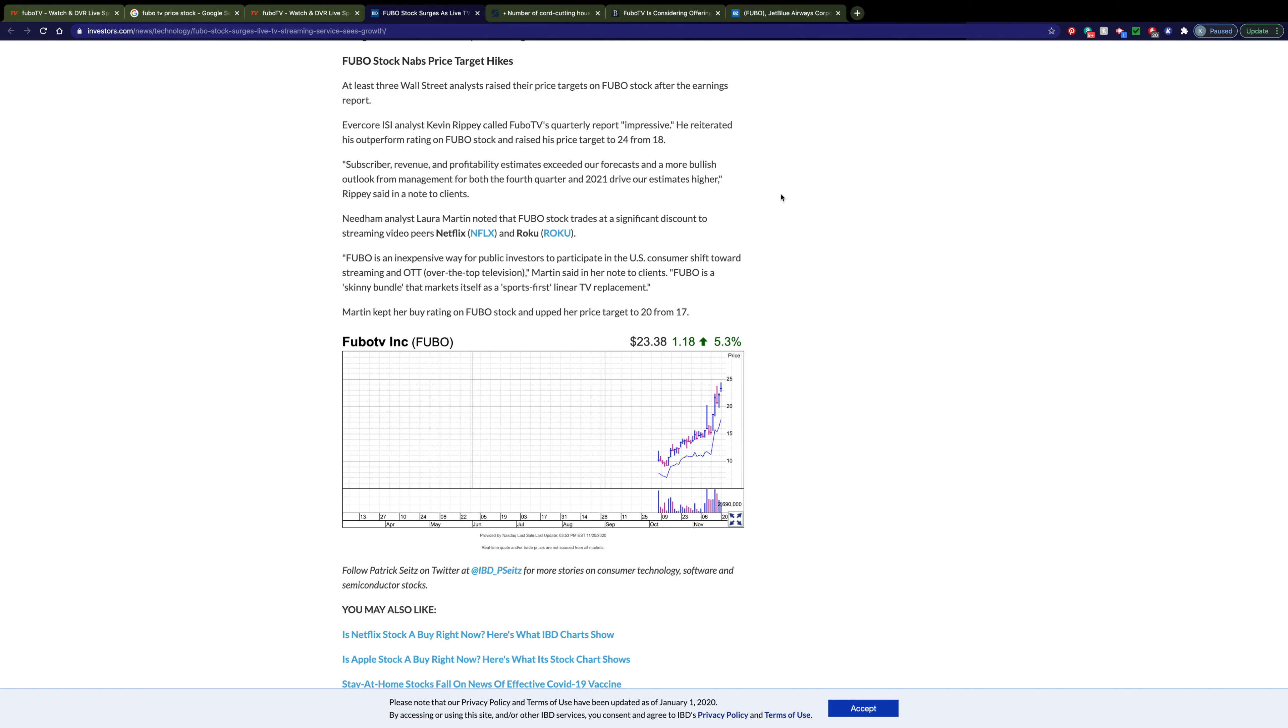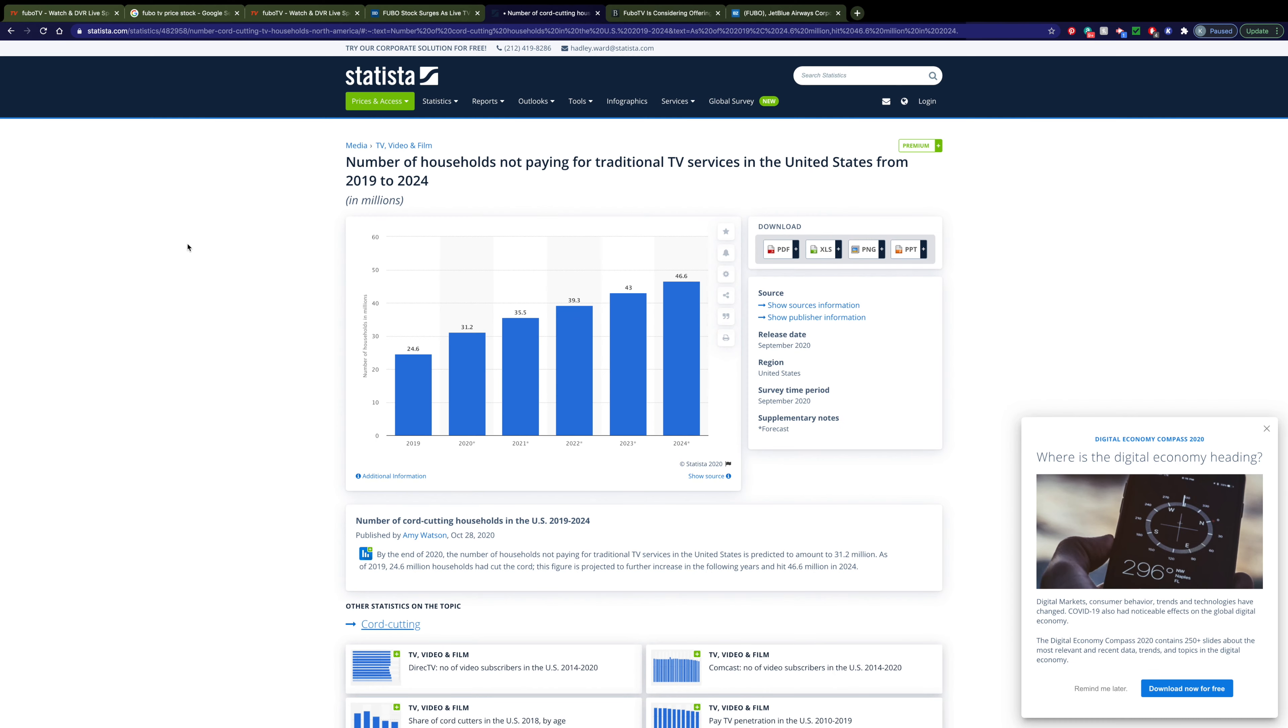Another analyst points out that compared to its competitors such as Netflix, Roku, and there's many more but Fubo is significantly discounted to any of its competitors that you could compare it to. It's the most inexpensive way to get on this cutting the cord trend. Now what exactly was I talking about with that cutting the cord trend?